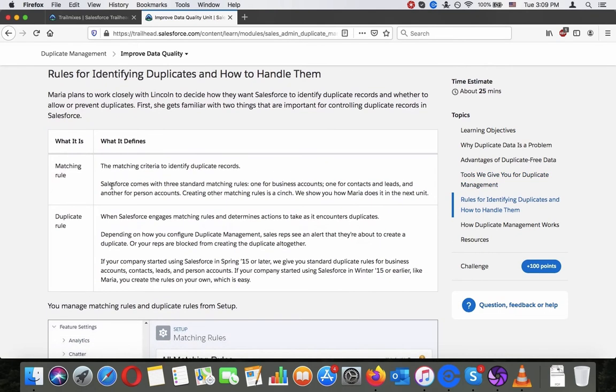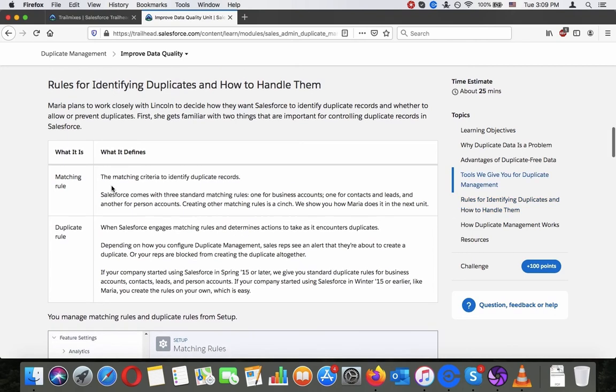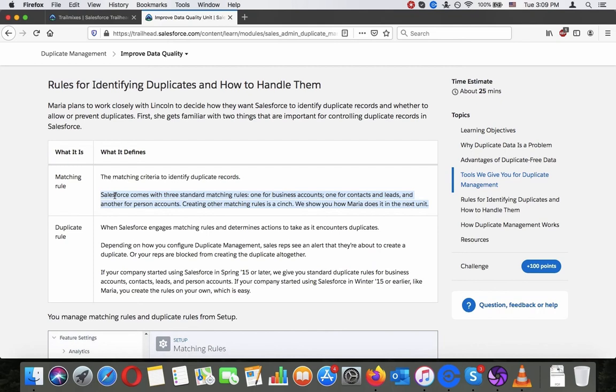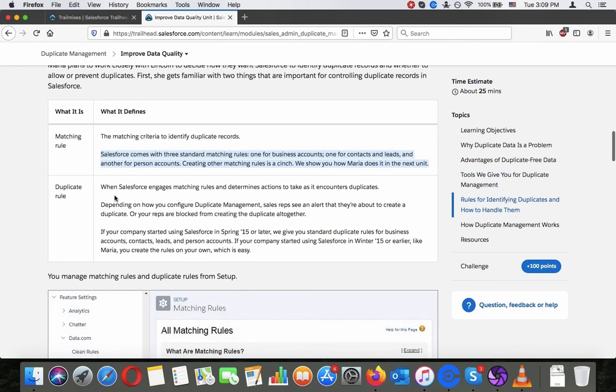Rules for identifying duplicates and how to handle them. Maria plans to work closely with Lincoln to decide how they want Salesforce to identify duplicate records and whether to allow or prevent duplicates. First she gets familiar with two things that are important for controlling duplicate records in Salesforce. What it is: Matching rule. What it defines: The matching criteria to identify duplicate records. Salesforce comes with three standard matching rules. One for business accounts, one for contacts and leads and another for personal accounts. Creating other matching rules is a cinch. We show you how Maria does it in the next unit.